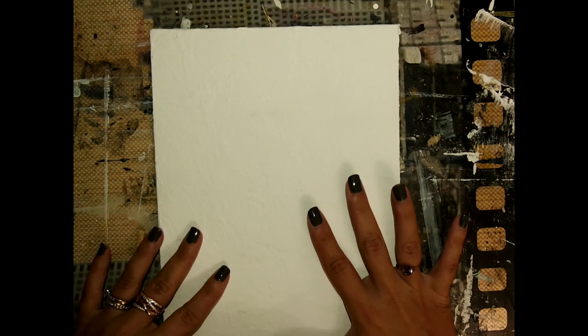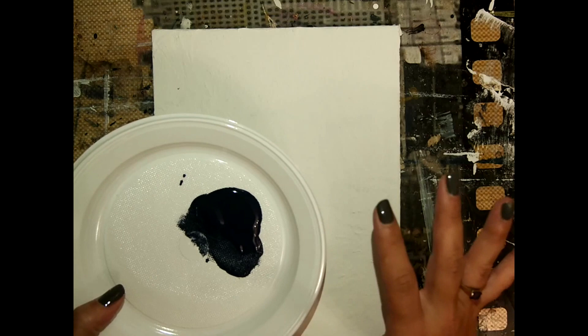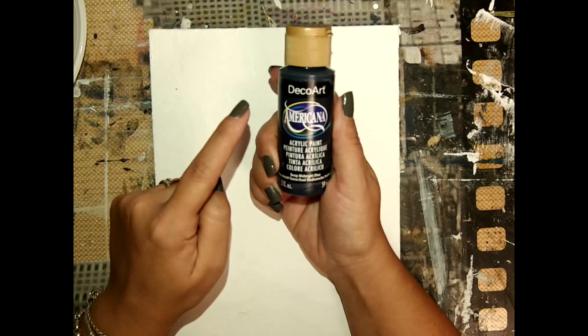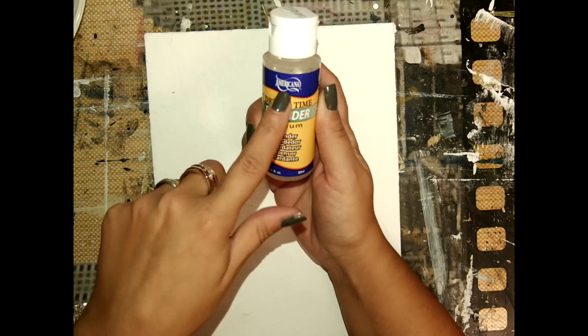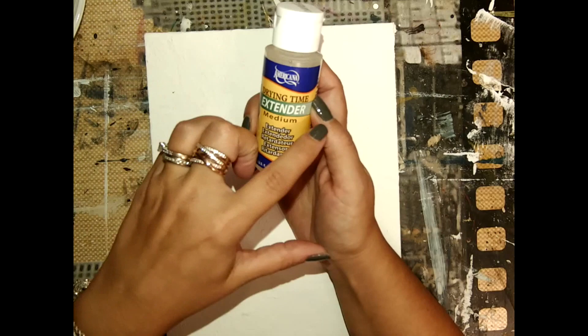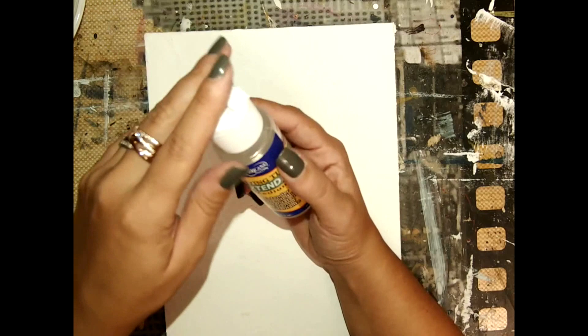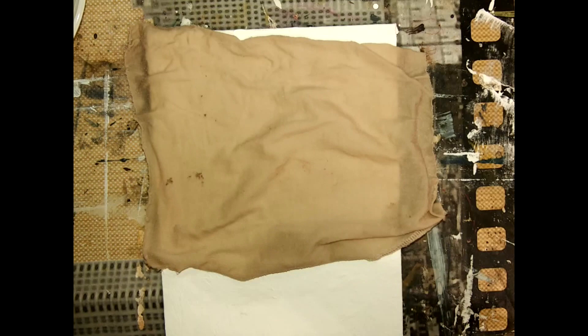What you need for this step: of course you need the color that you want for the background, and in this case I wanted a dark blue background so I decided to use the DecoArt Americana deep midnight blue. You also need an extender medium, and this is also Americana. Just so you know, this is an old bottle and right now the labeling is different, but the product is always the same.